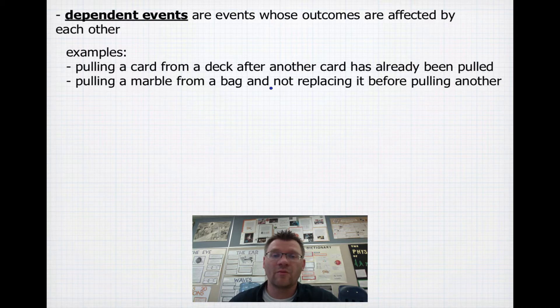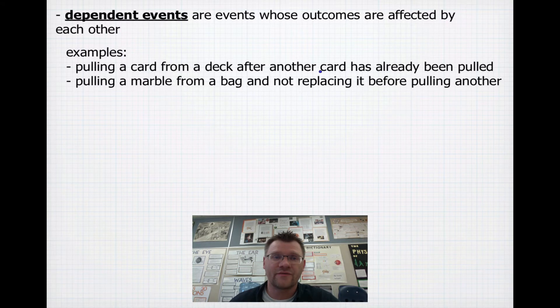If you're pulling a marble from a bag and not replacing it before pulling another, those probabilities affect each other. So those are dependent events.